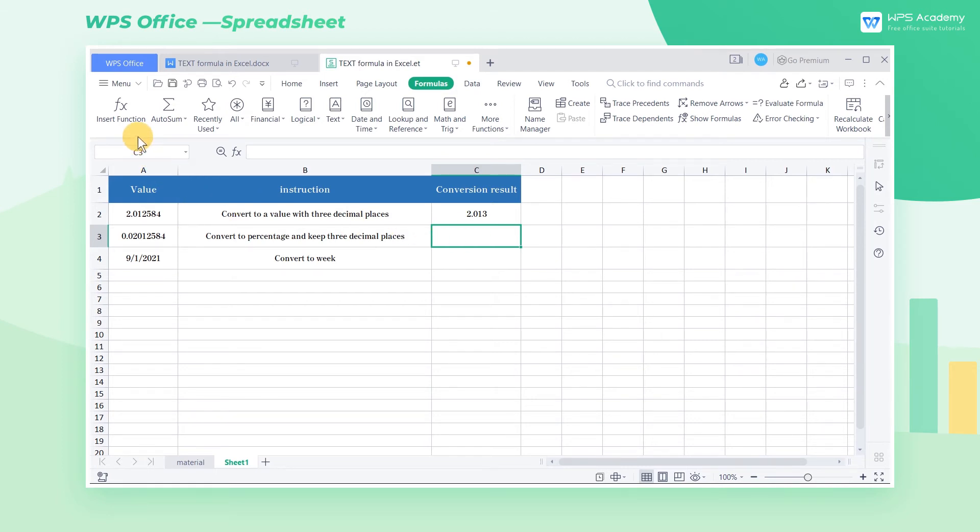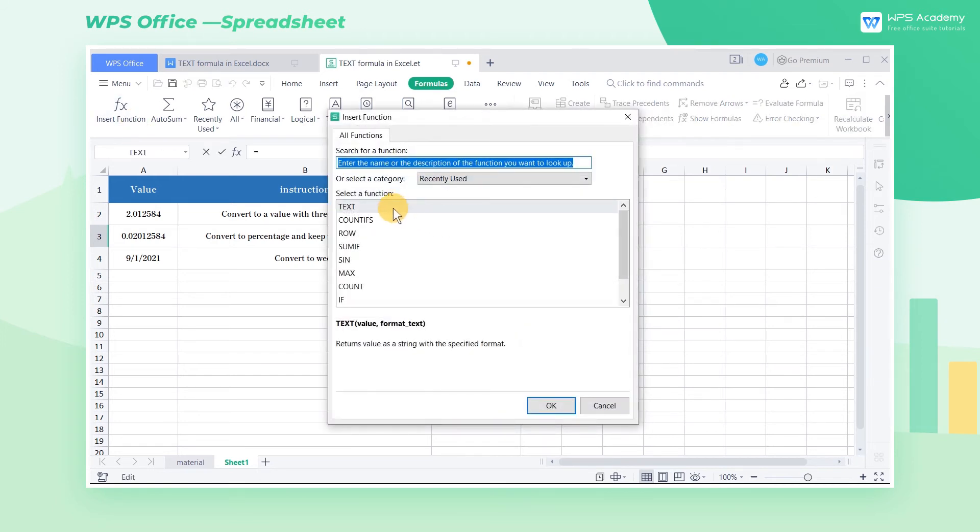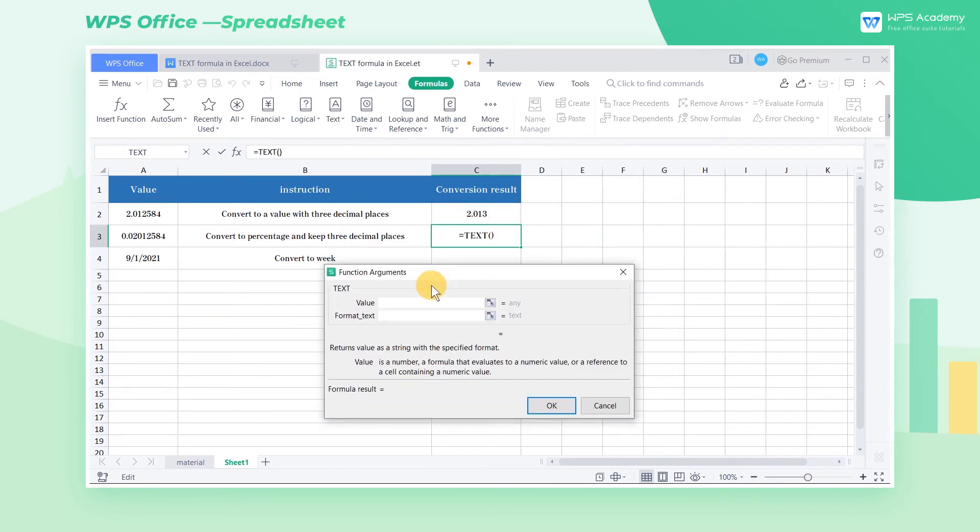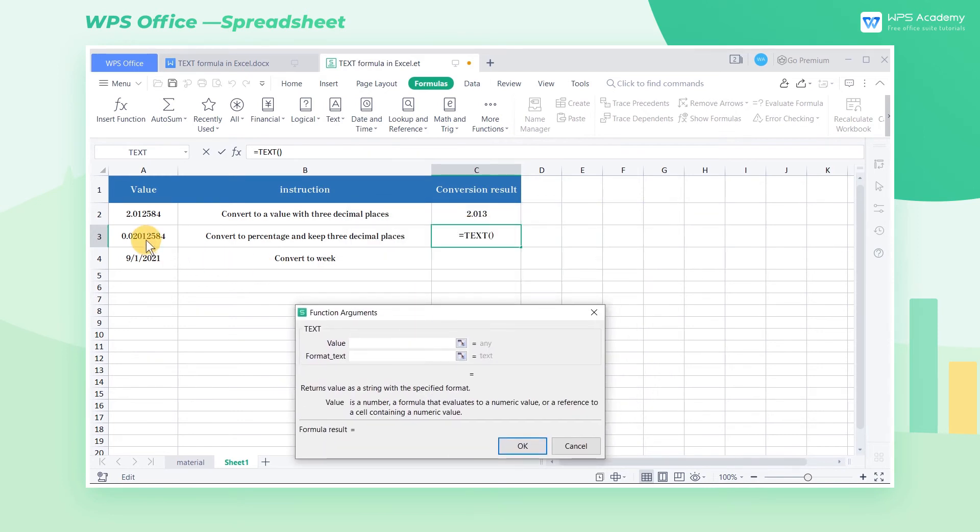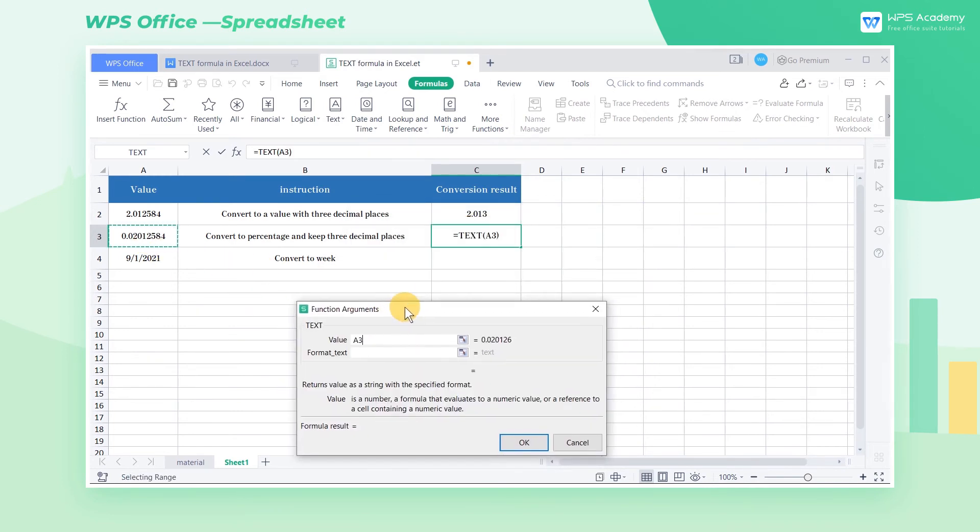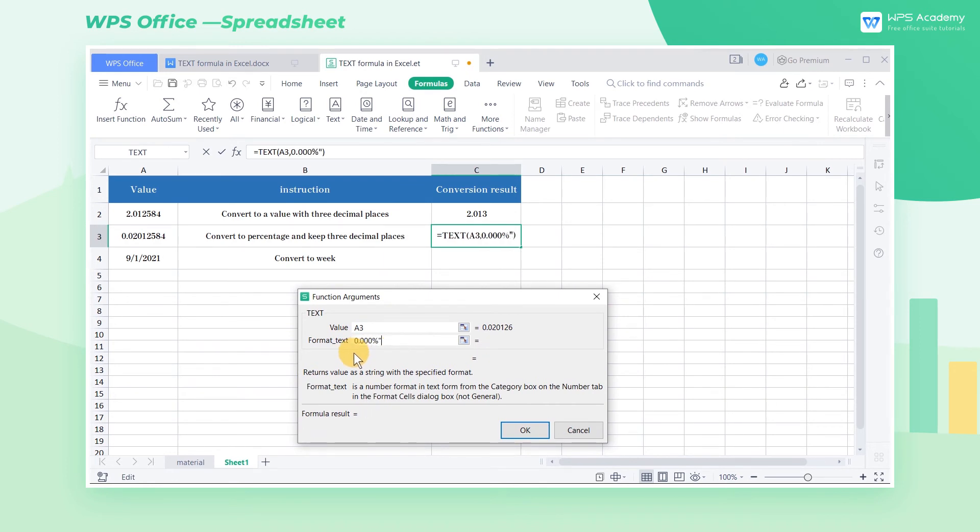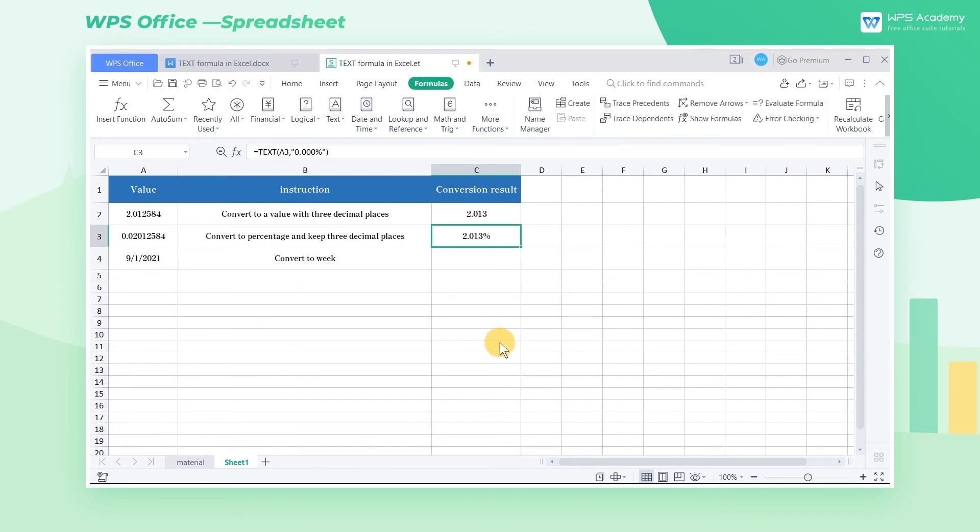First, click the Insert Function button and insert the TEXT formula. Second, fill the value box by selecting cell A3. Third, enter 0.000% in the format text input box and click OK to get the result.